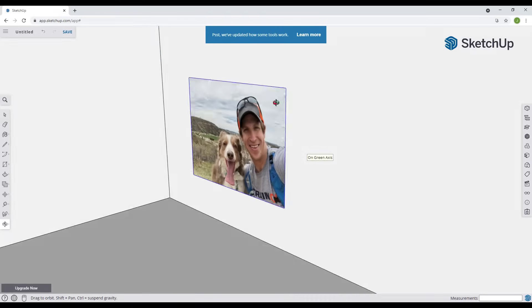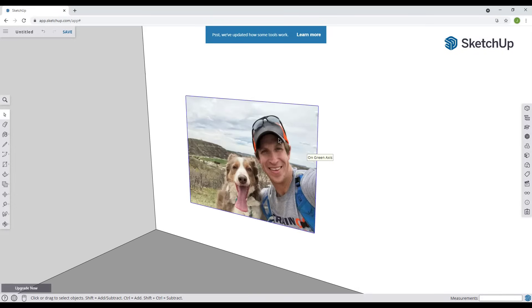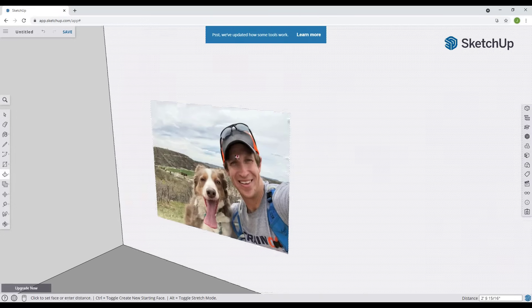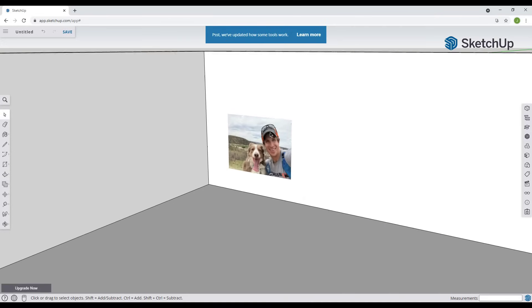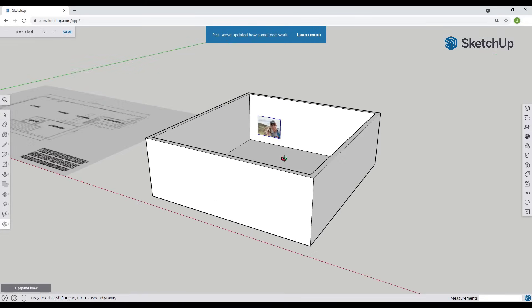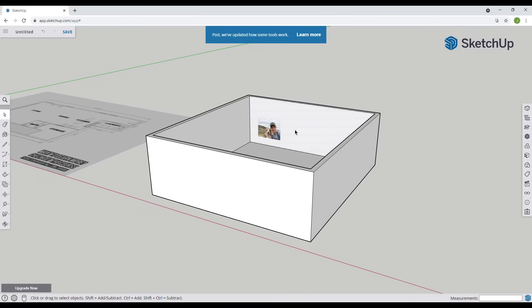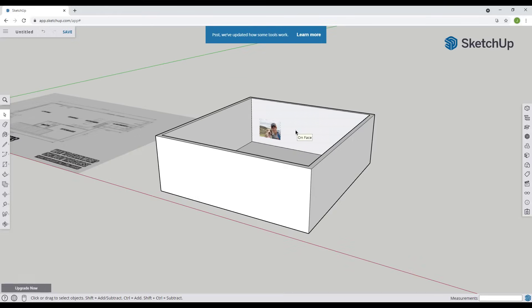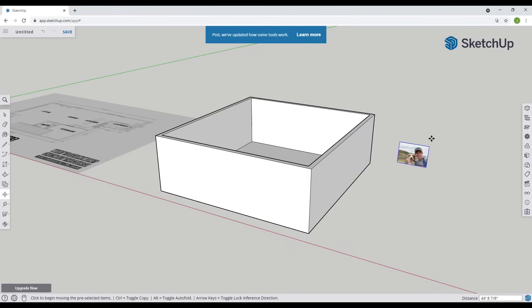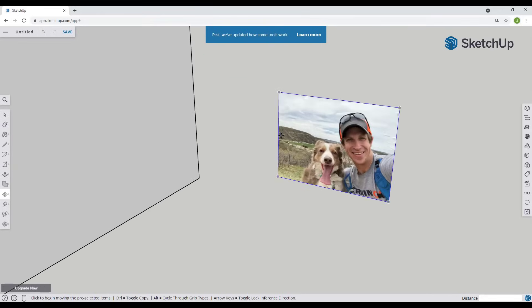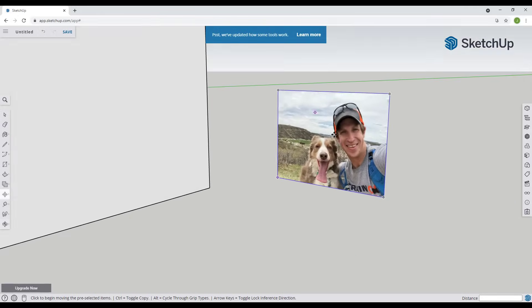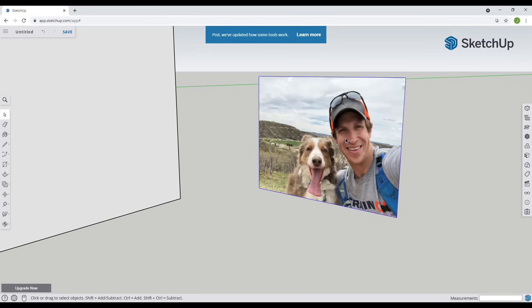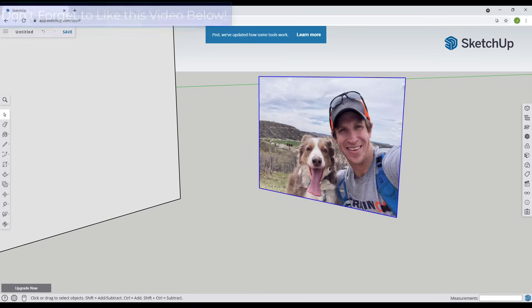Now one thing to note about this is you can't really edit it right now which is kind of frustrating. Like if I wanted to push pull this for example notice how it's not going to let me do that. It lets me push pull the wall but it's not going to let me push pull the image. Well what I'm going to do, we'll just move this out of the way real quick, is you could just right click in here and click on the button for explode.